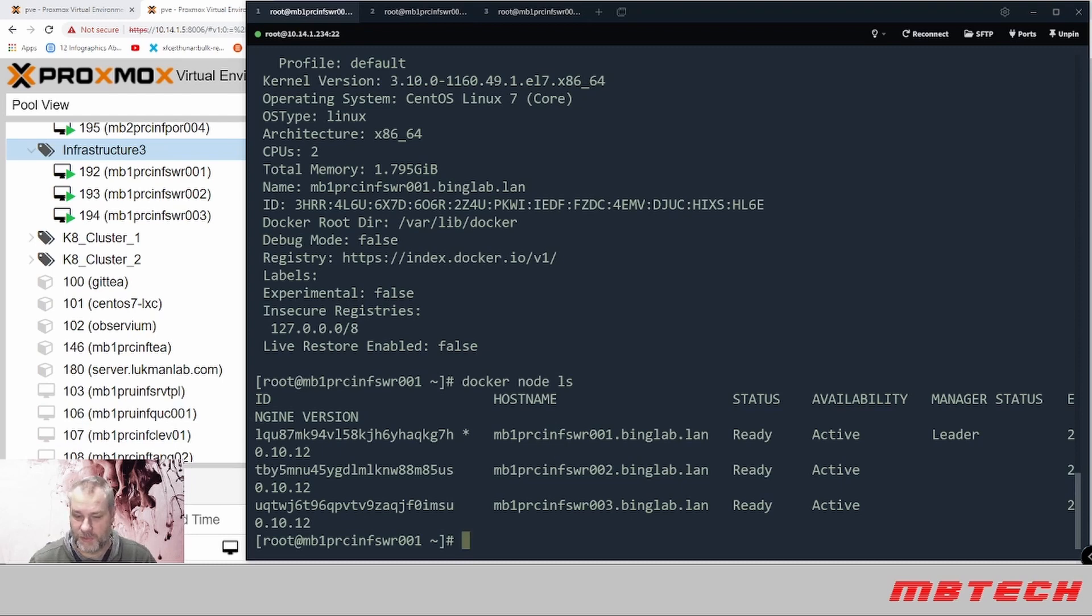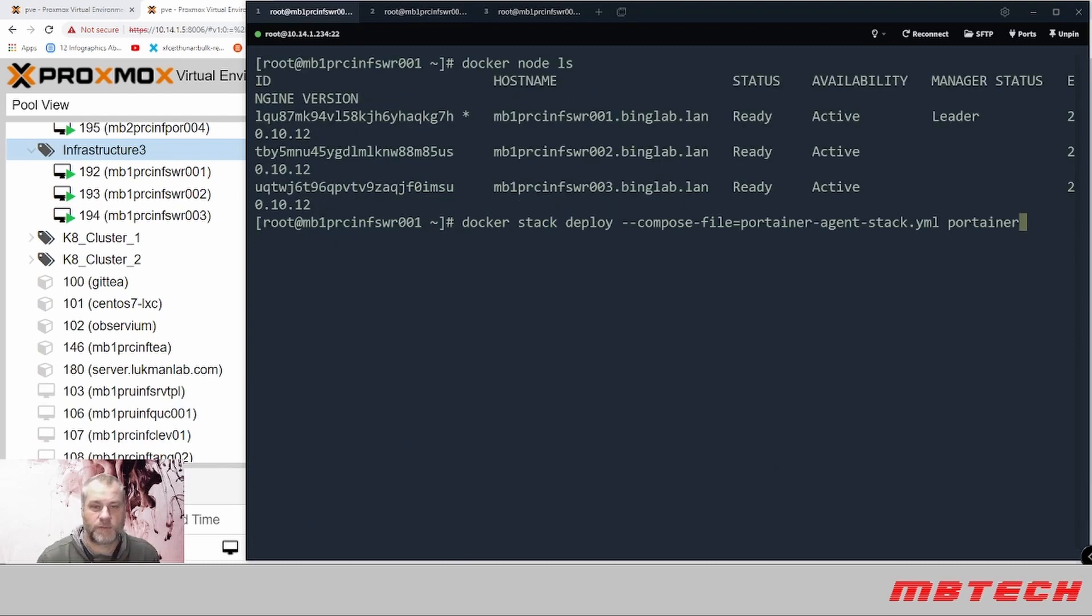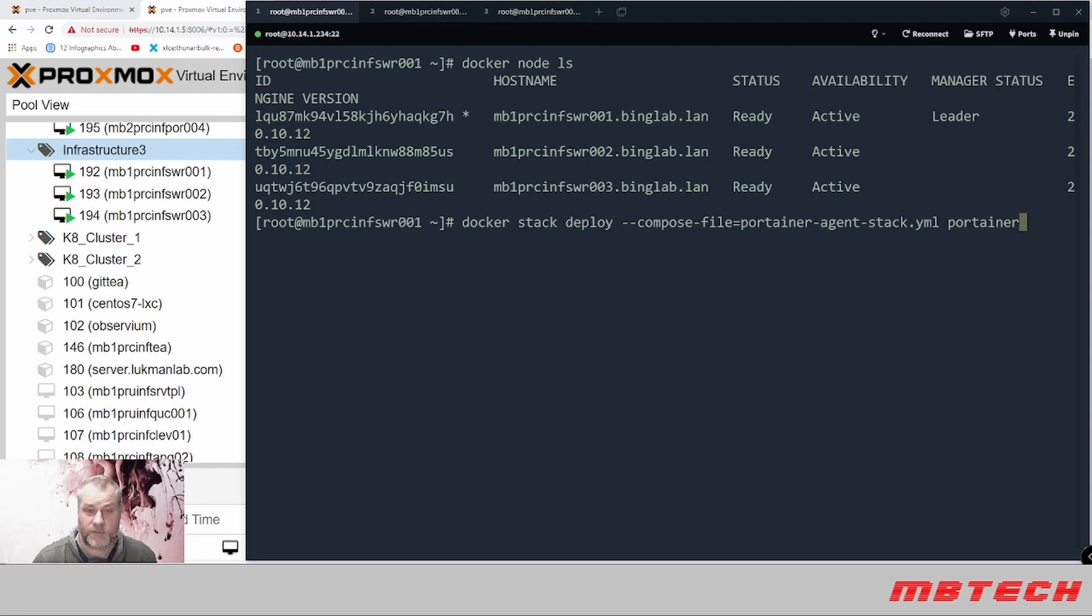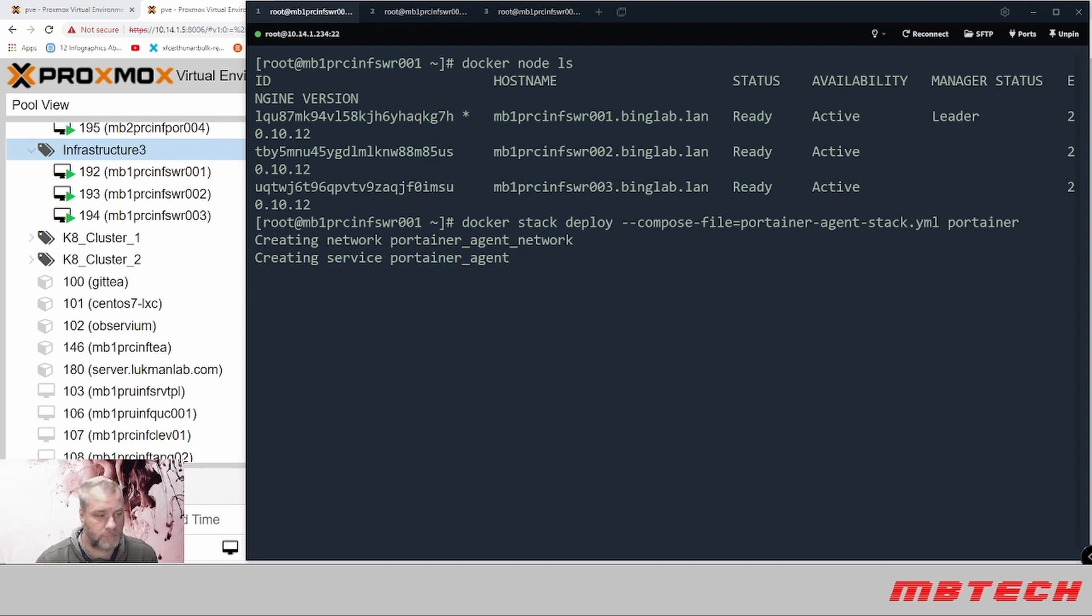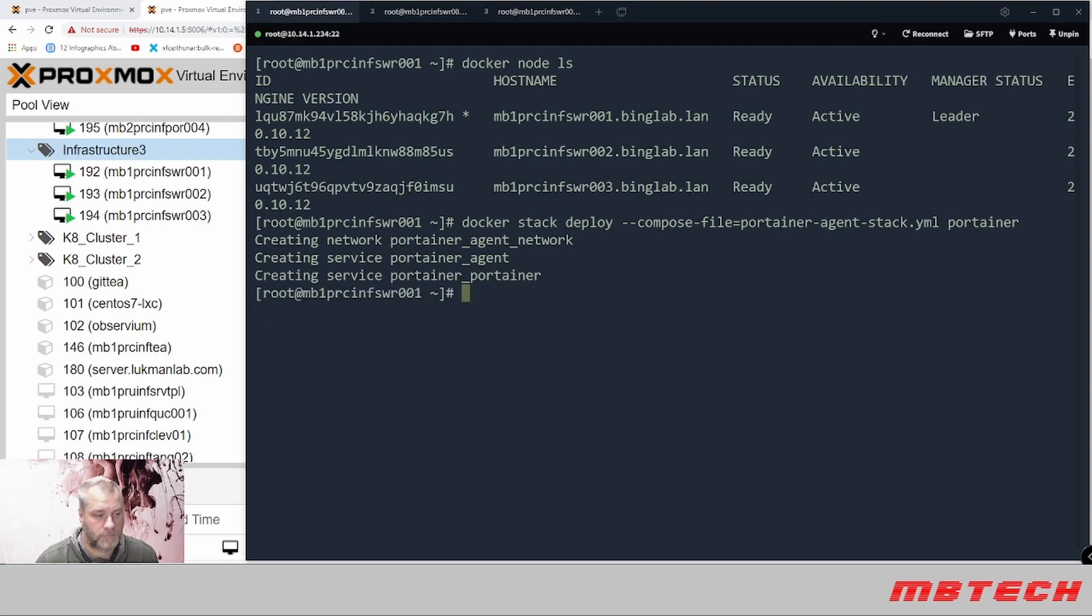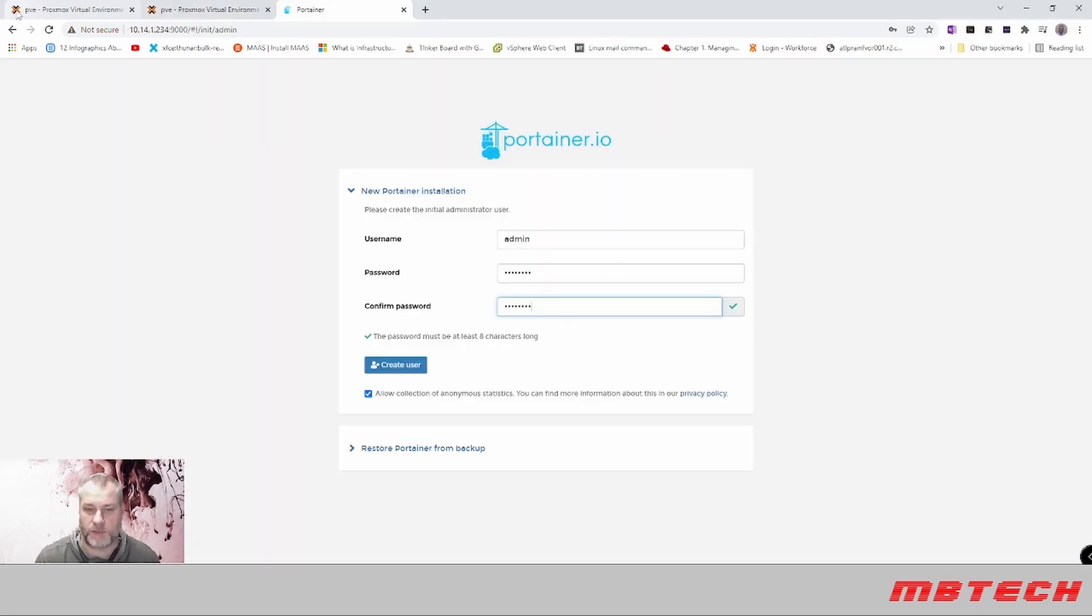Okay, once we have the Portainer agent stack, we will do a docker stack deploy on the manager. Now we just need to log into that port on the manager and put in the username admin and your new password.